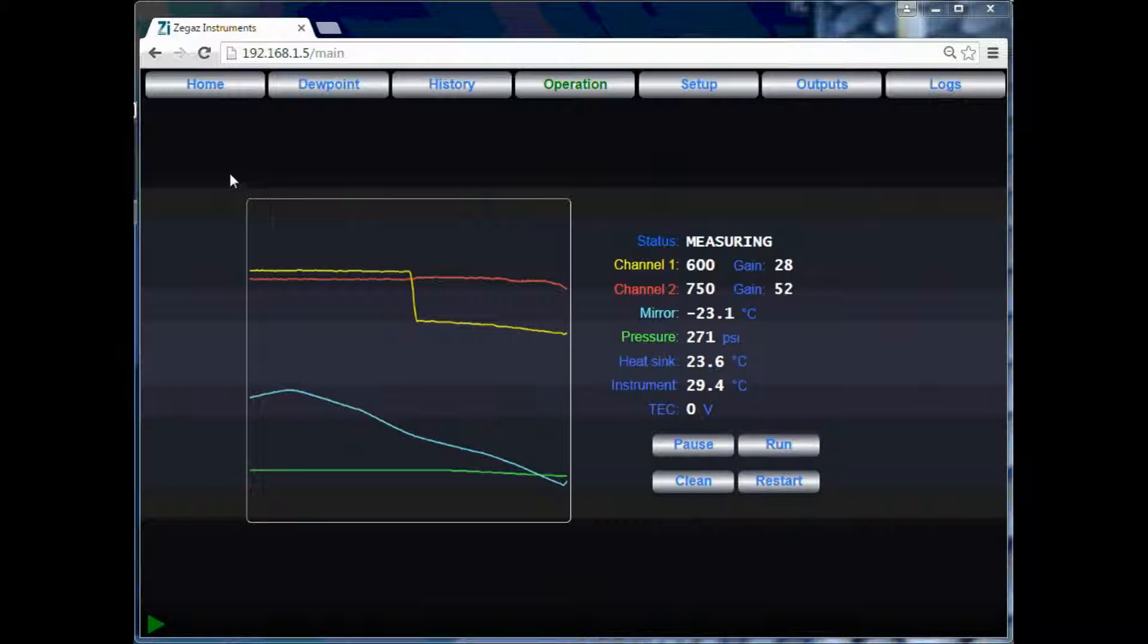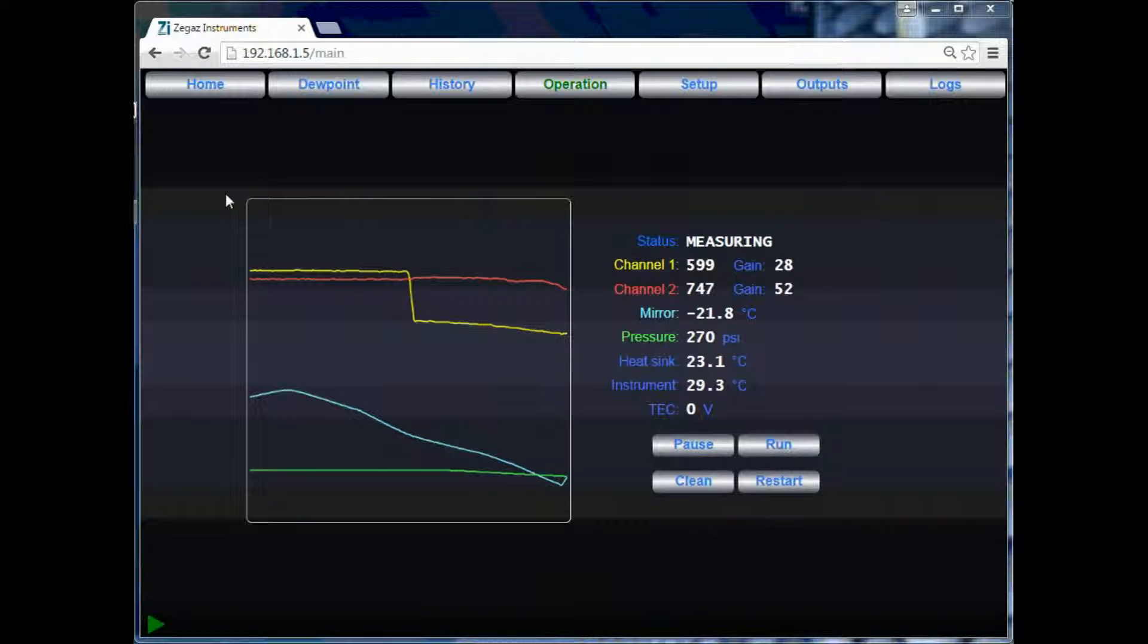Once the test has ended, the data will be logged into the dew point and history pages.